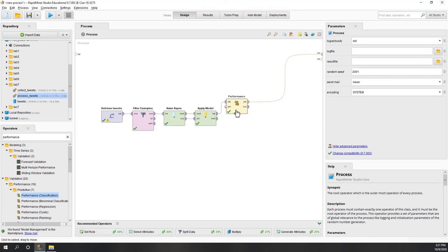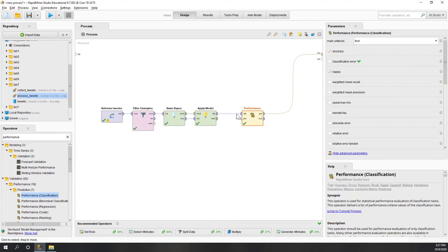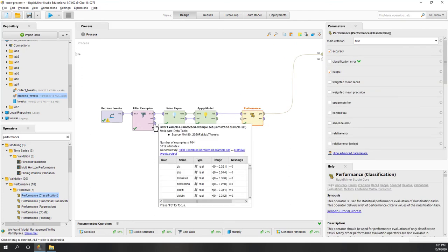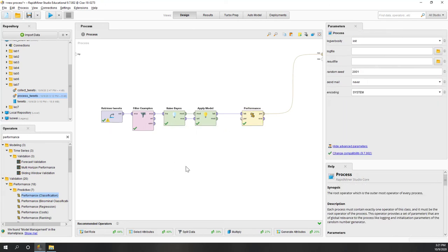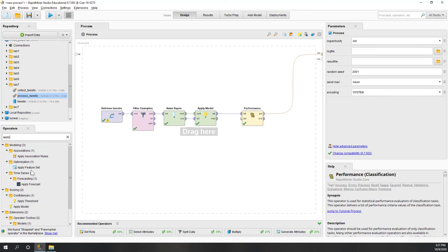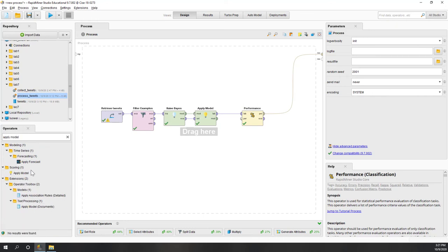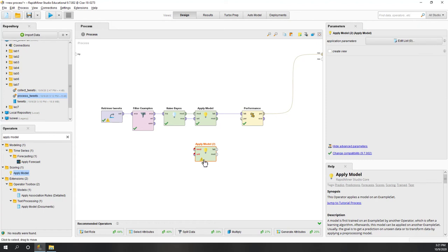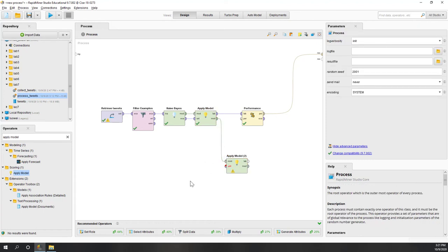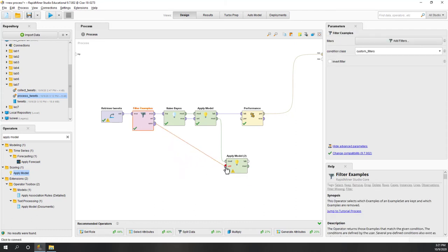Now we know the model is pretty good. We can bring the model to our unlabeled data. We are going to apply the model again - here the model will be the same trained model - but we are going to apply it to the unlabeled result.